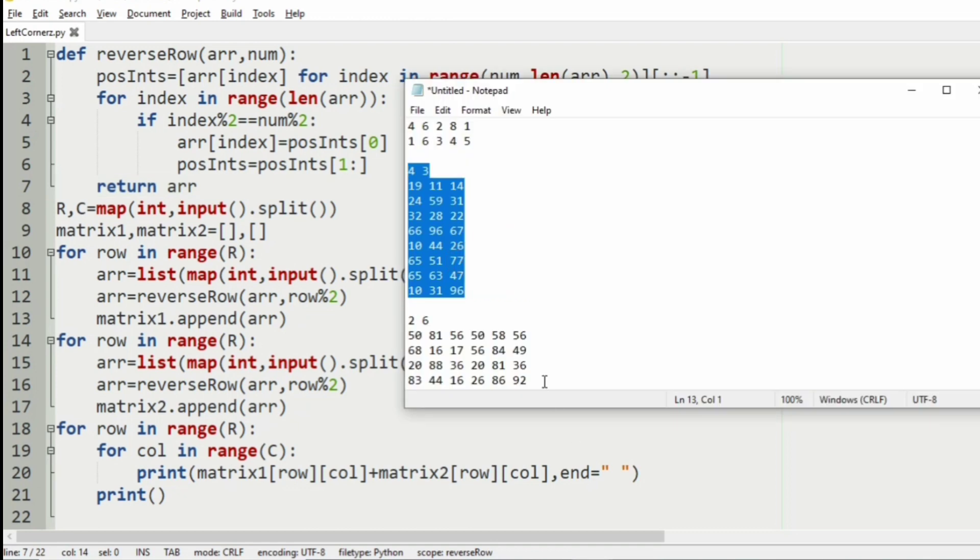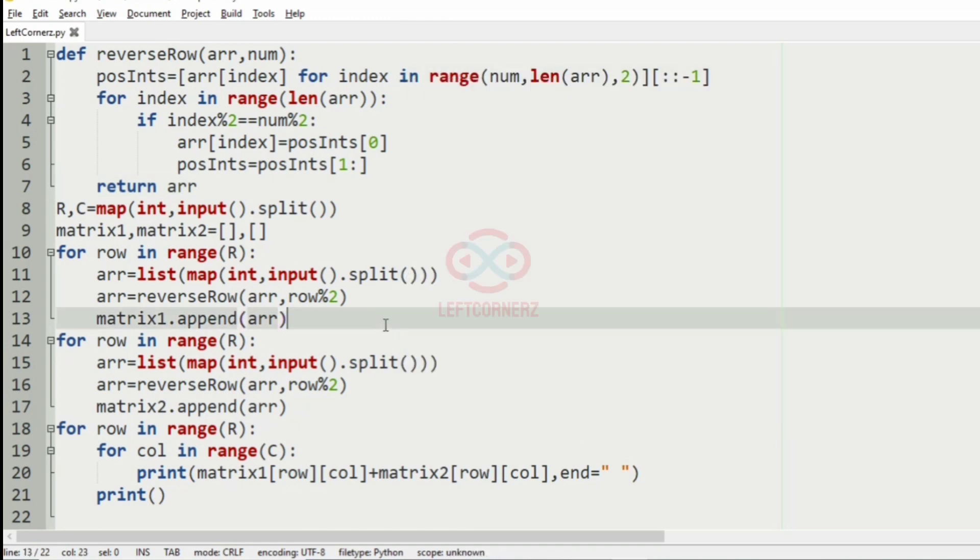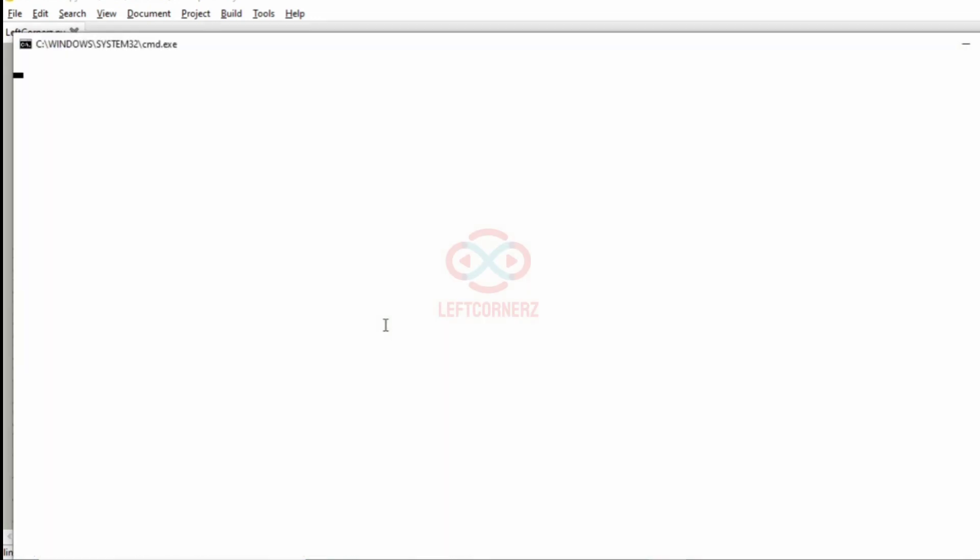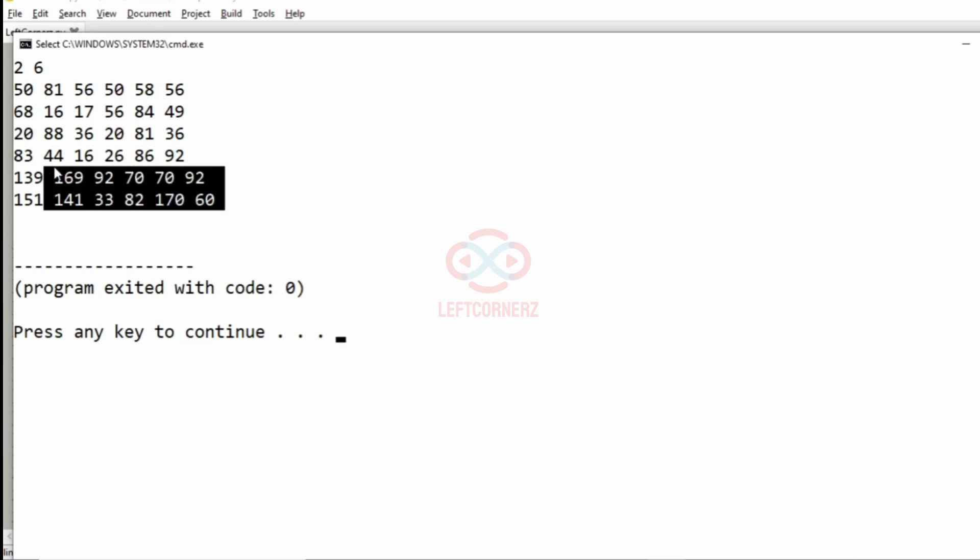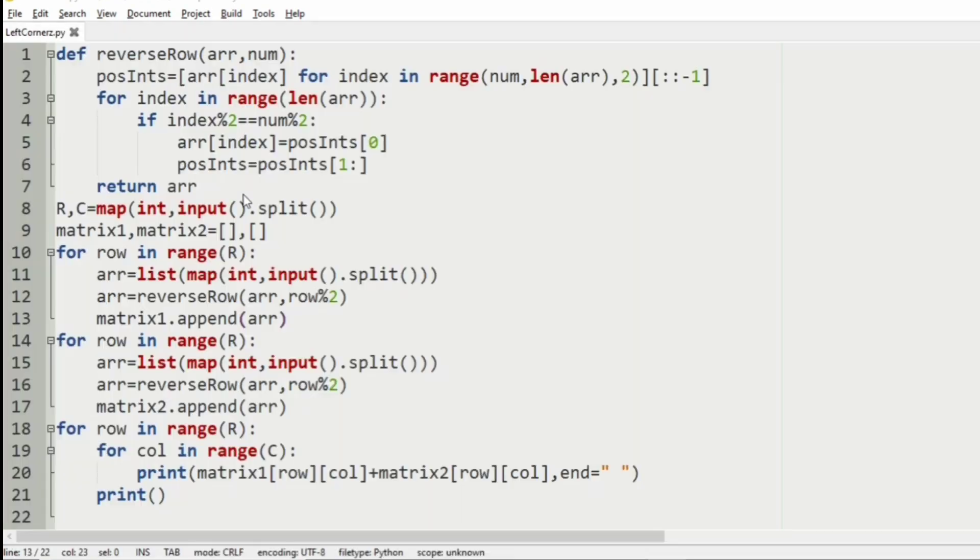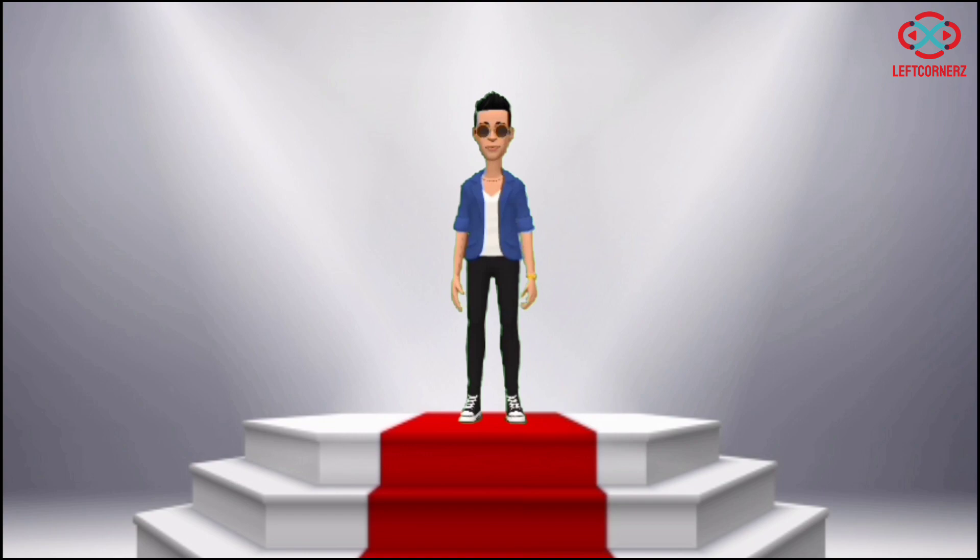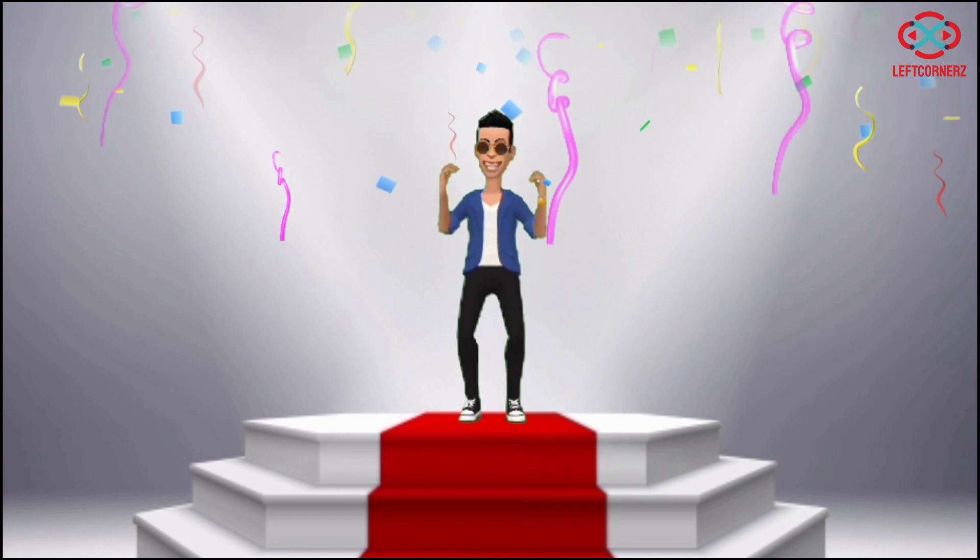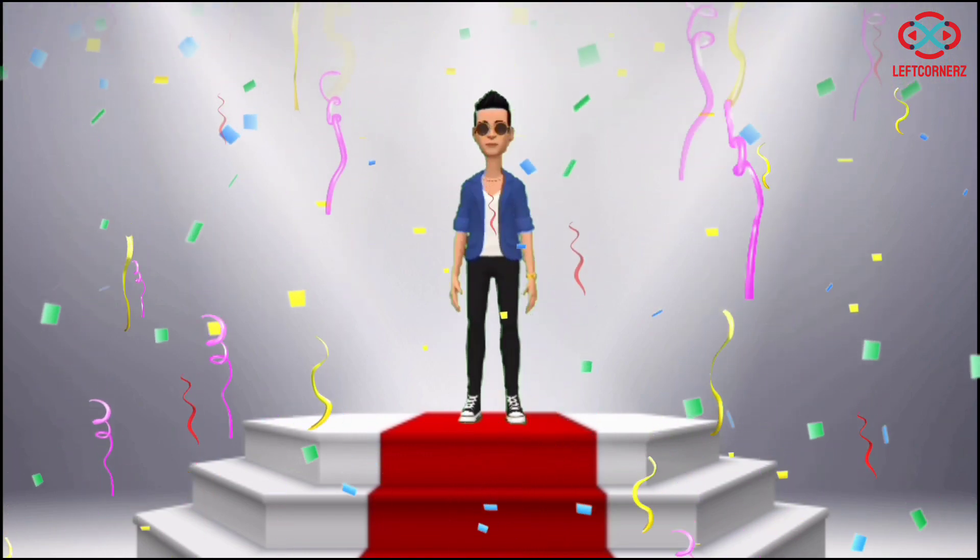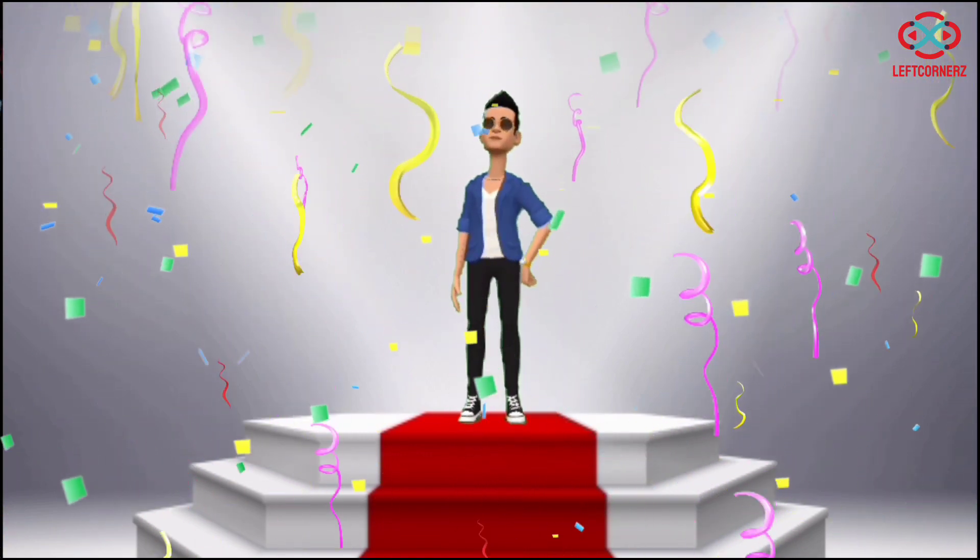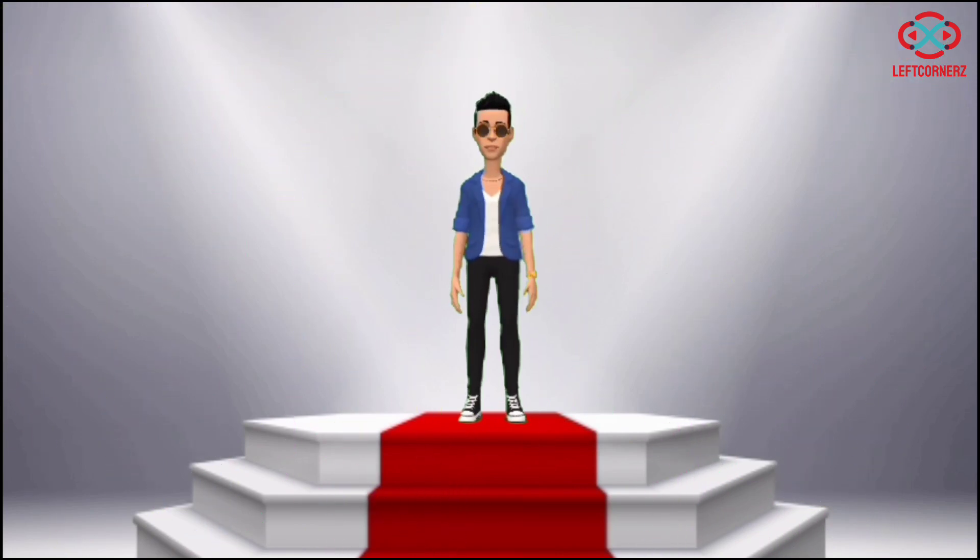Now we'll execute our third test case. Here also we have got the correct output. Our program has passed all our given test cases successfully. Hope you guys understand, thanks for watching, see you next video.